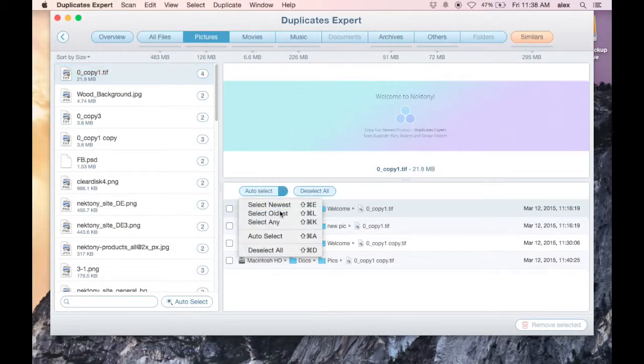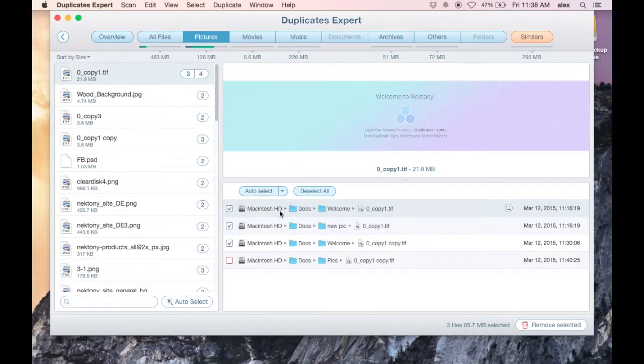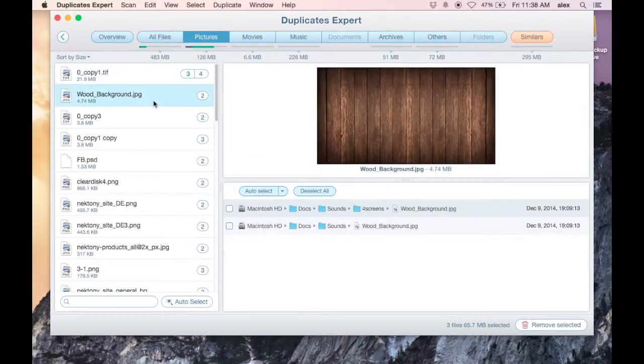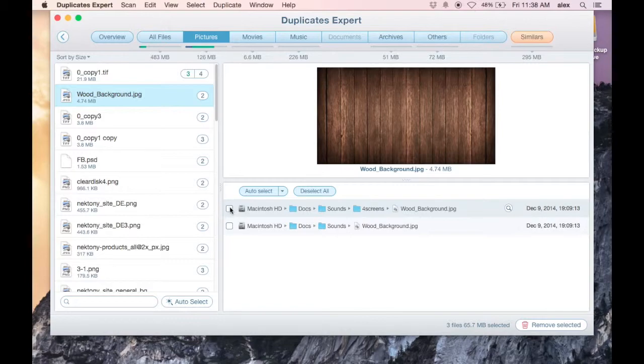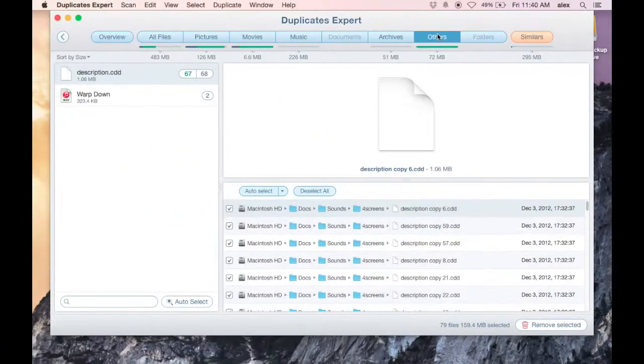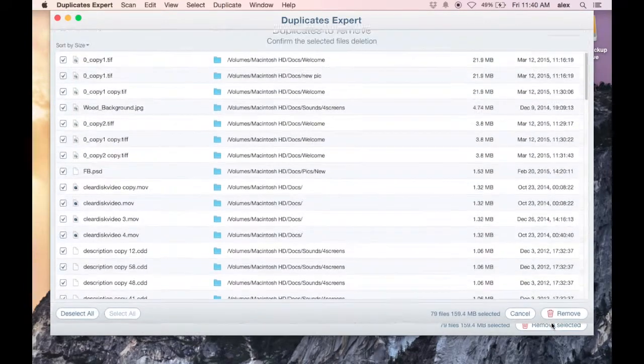And then you can pick and choose if you want to just keep the most recent one for example, or you might want to save some of the intermediate versions too if it's something important. Then you can go on to the next file in the list.